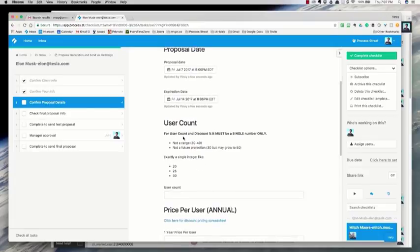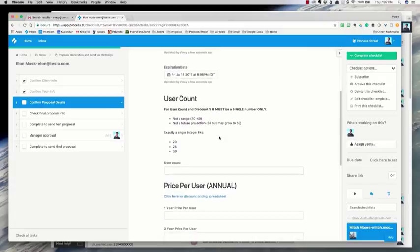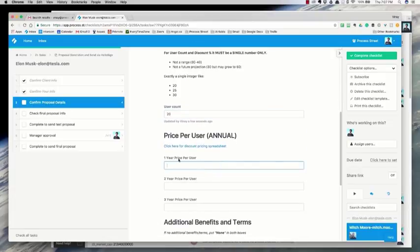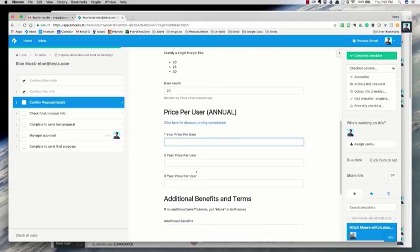We put in the user count — how many users they need, for example 20 users. Then we enter the price for one year if they sign a one-year contract, the price for two years, and the price for three years. For us this is the per-user price, so for example $300 per user per year or $200 per user per year. You can customize this however you want.